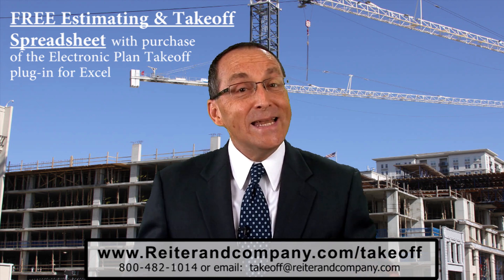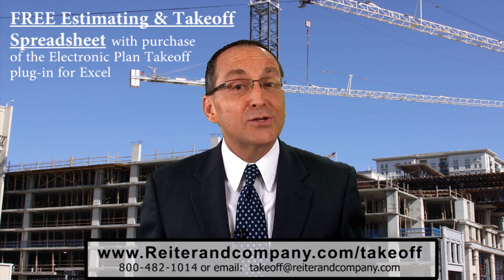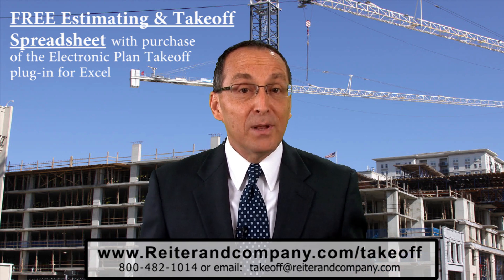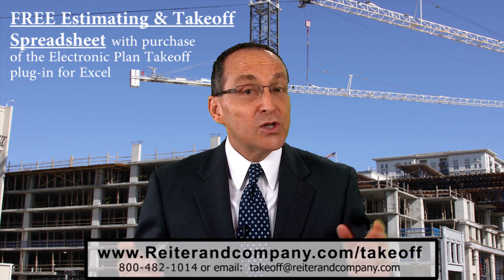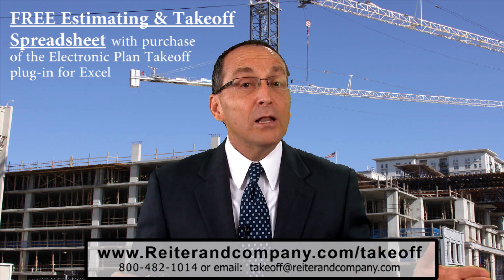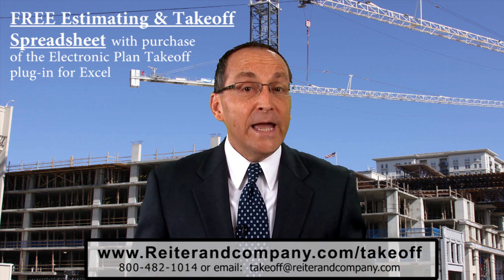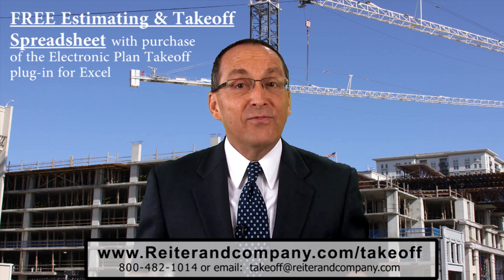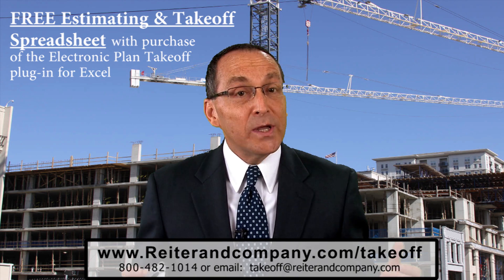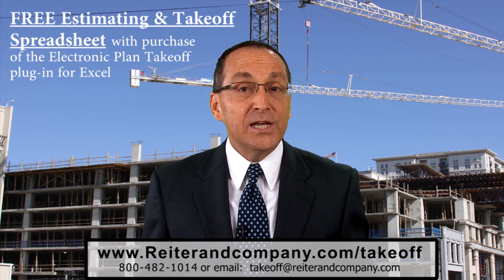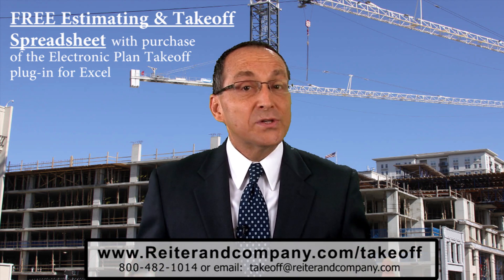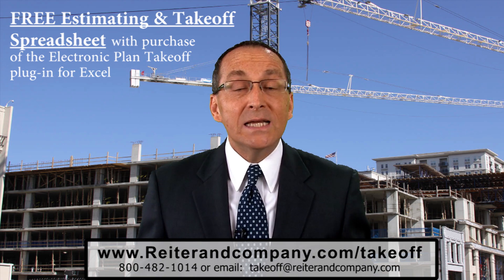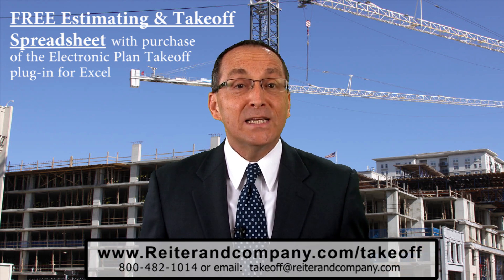Yes, you heard right, it's free, with the purchase of the Electronic Plan Takeoff Plugin from Microsoft Excel. So don't delay, call us today at 1-800-482-1014, or email us so we can schedule a live, in-depth presentation with you online. You will see much more detail of this fantastic Concrete Estimating Spreadsheet.